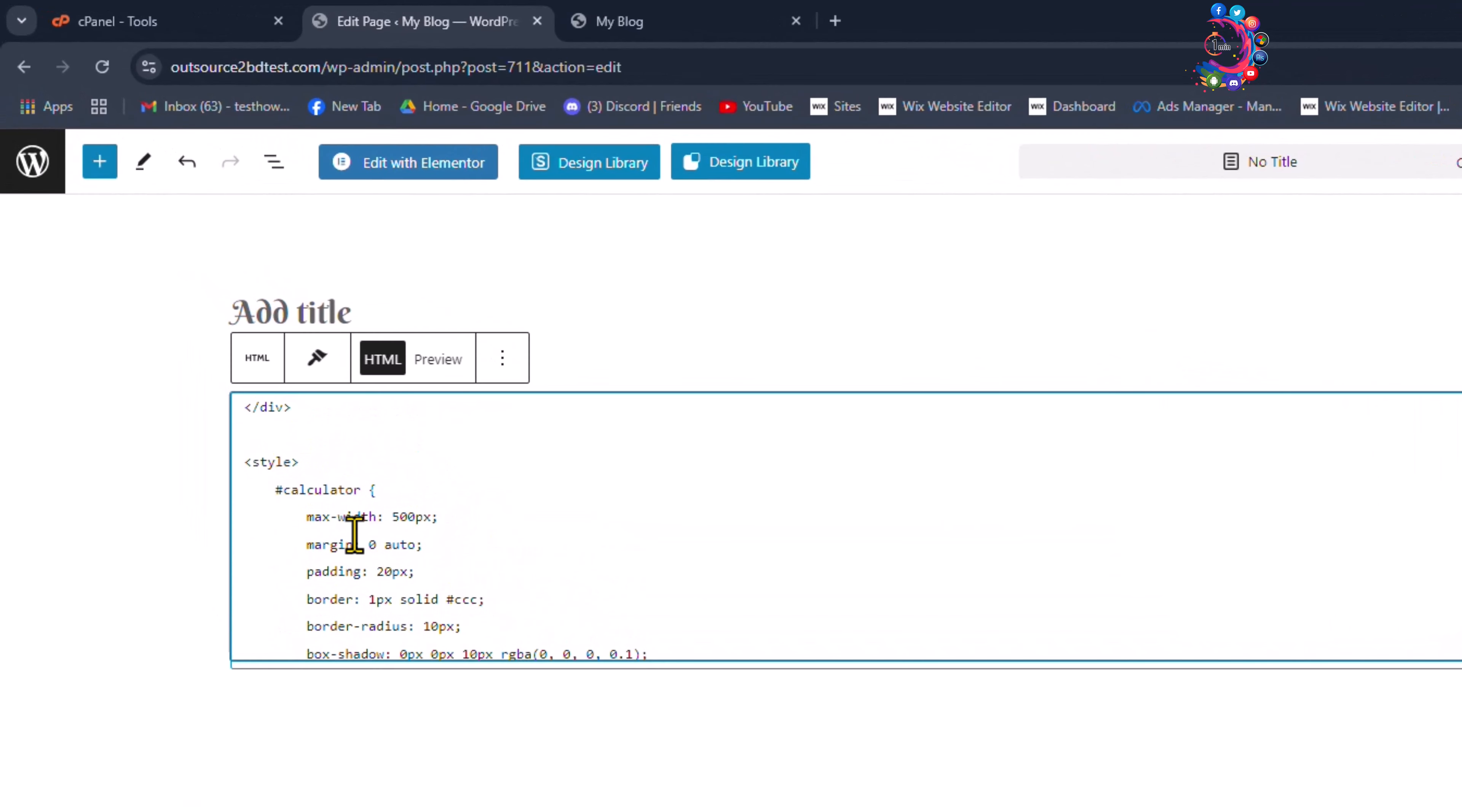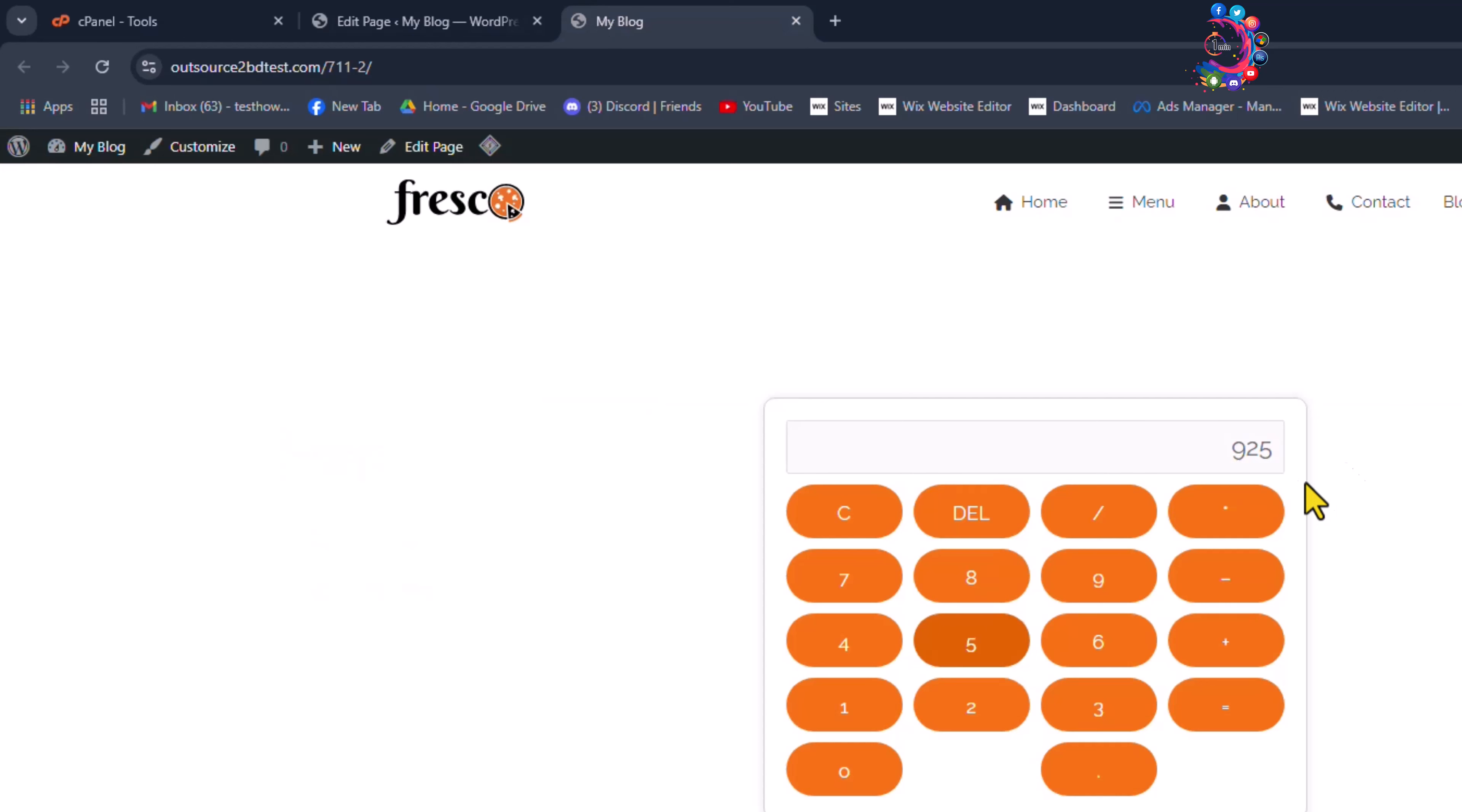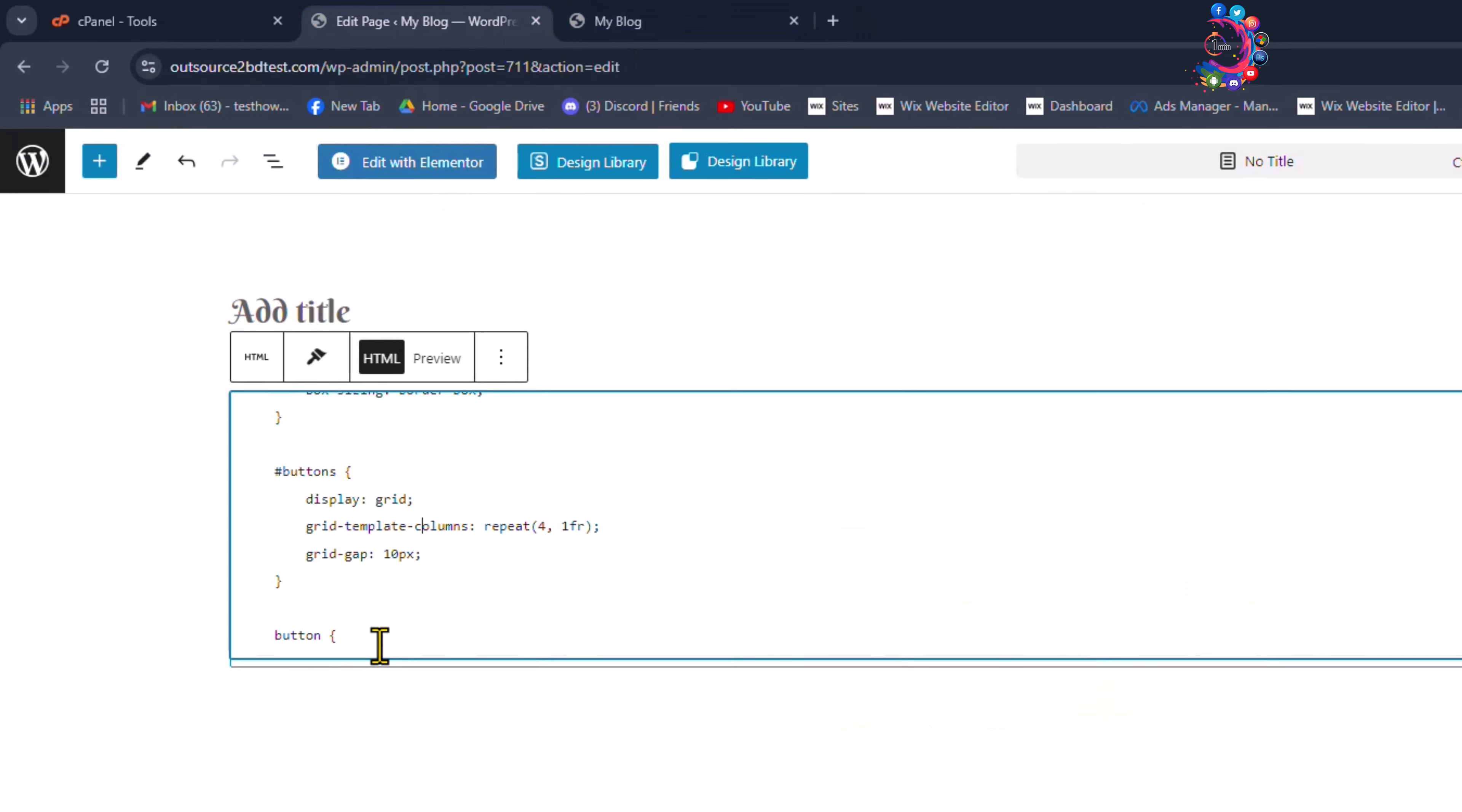Here you can change display width and height. So this is the display, you can change this display size from here. And here you can see the buttons, you can change button styling from here.